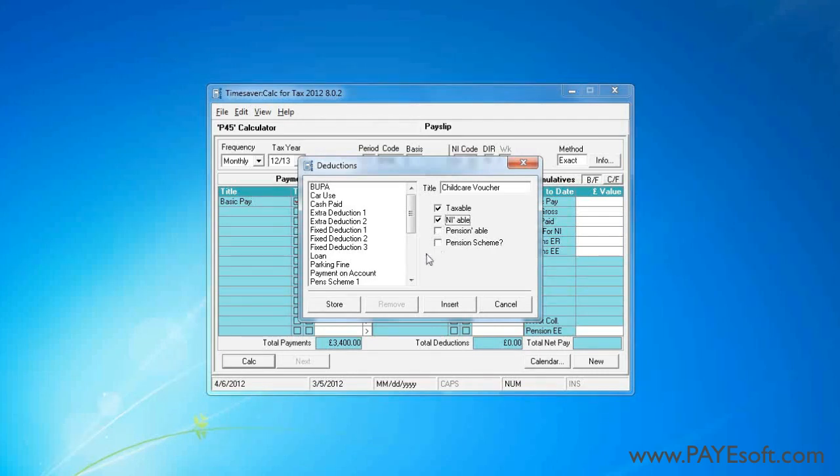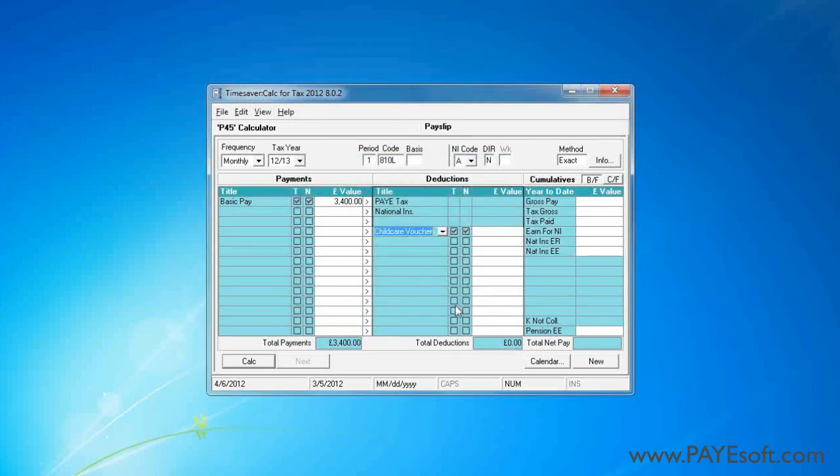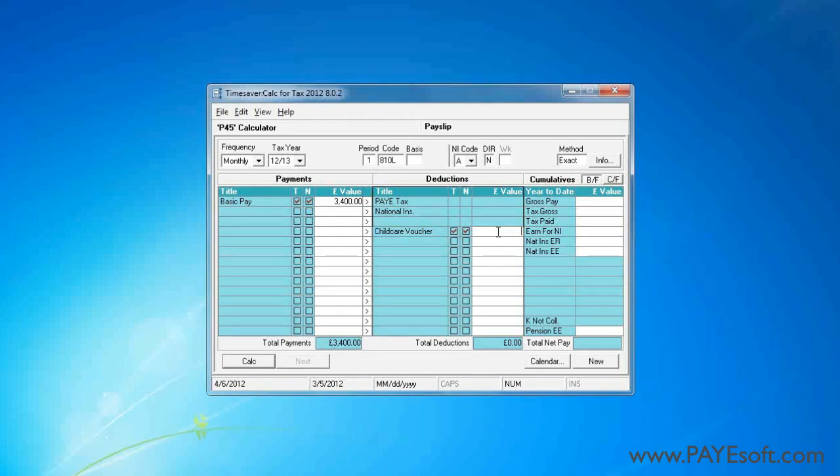Note that I'm ticking the taxable and enliable tick boxes. As this is a deduction, it means that the deduction is deducted before the payments are calculated, rather than calculating the gross amount and then deducting the childcare voucher.